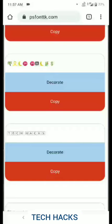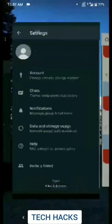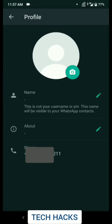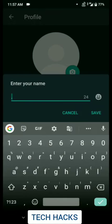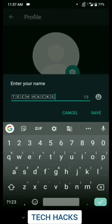Then after it's copied, you have to go to WhatsApp. And then just like the way you normally change your status or your name, you can press edit and then just press paste. Now you'll see that your name has come. So then press save.